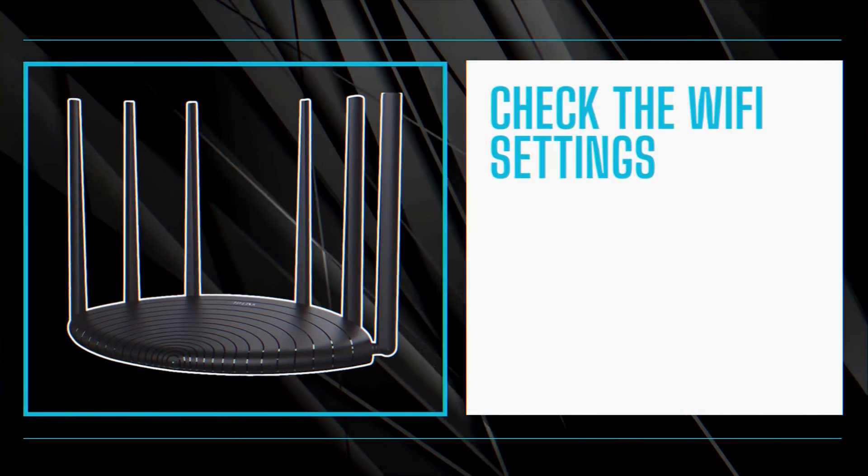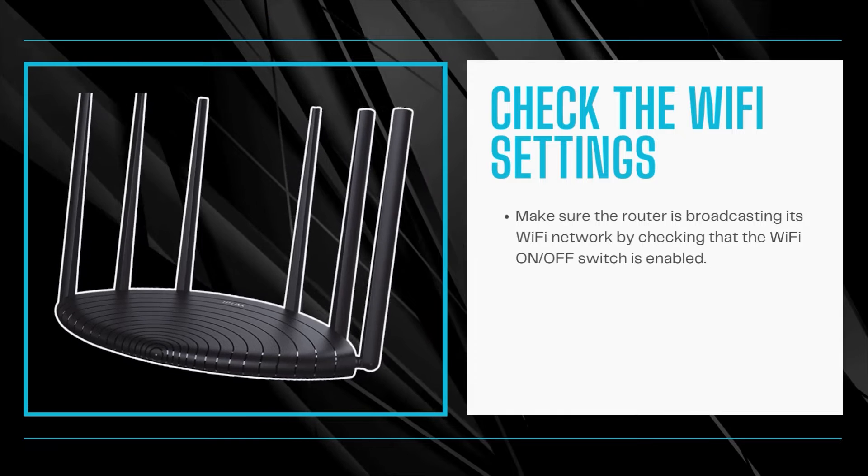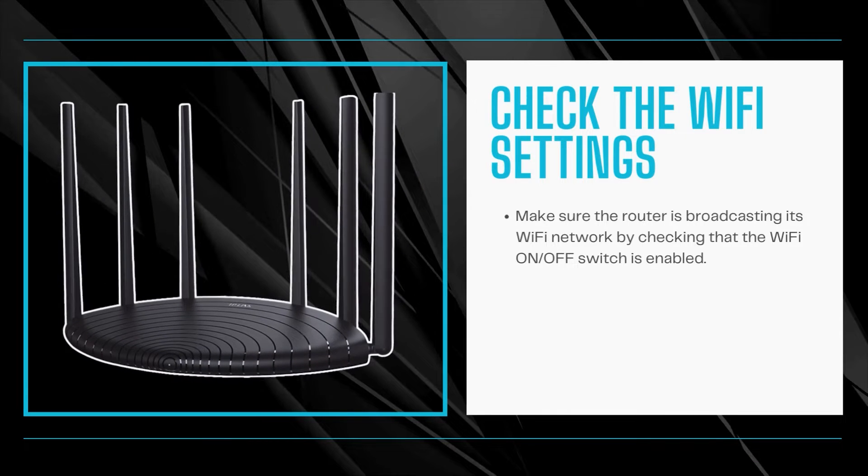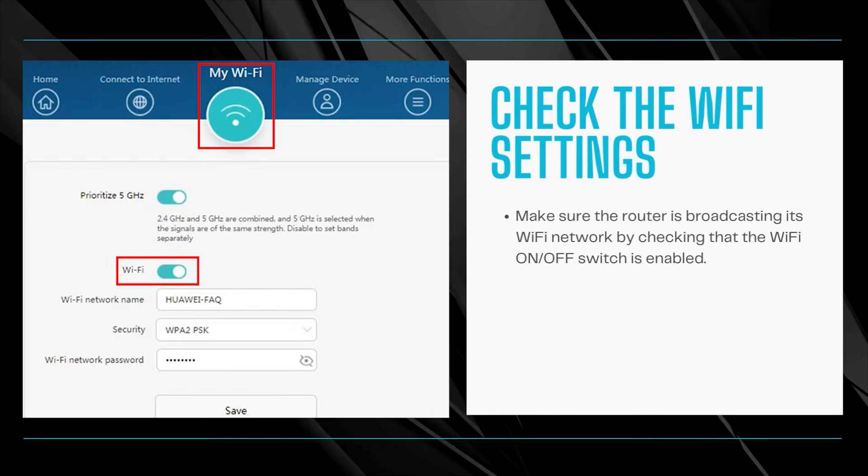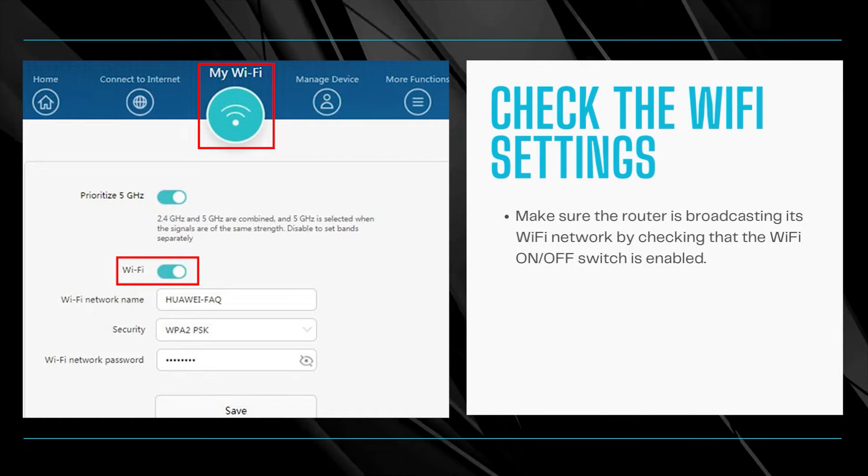Check the Wi-Fi settings. Make sure the router is broadcasting its Wi-Fi network by checking that the Wi-Fi on-off switch is enabled and switched to the on position.